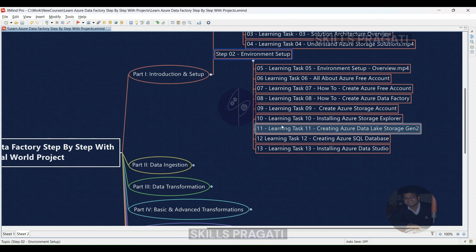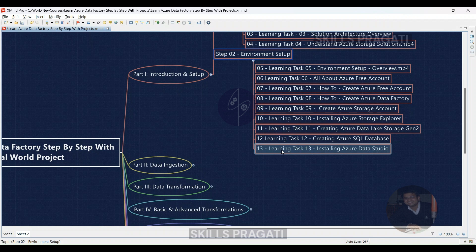Learning Task 11: Set up Azure Data Lake Storage Gen 2 for scalable data storage. Learning Task 12: Create an Azure SQL Database for data storage — a relational database to hold your processed data. Learning Task 13: Install Azure Data Studio to manage your databases, and visually manage and query your data.